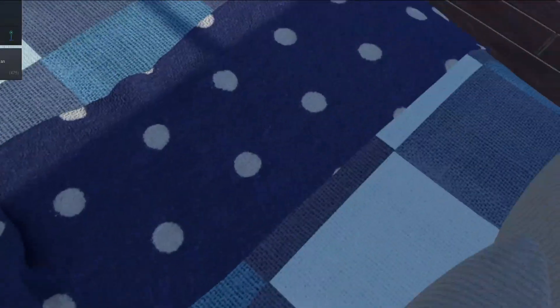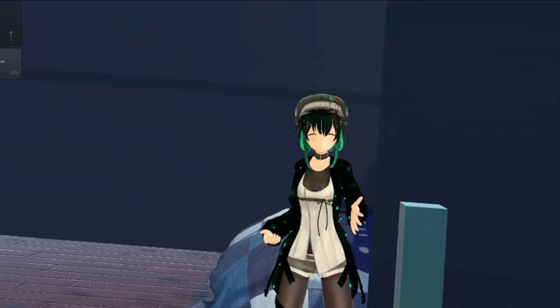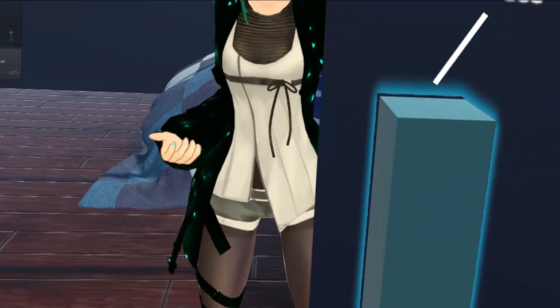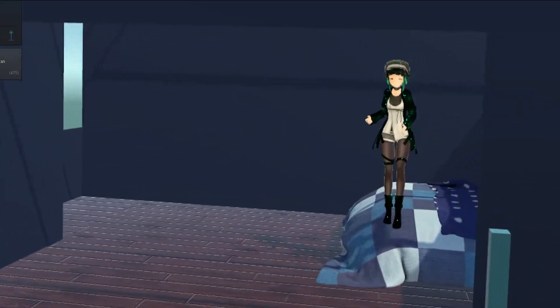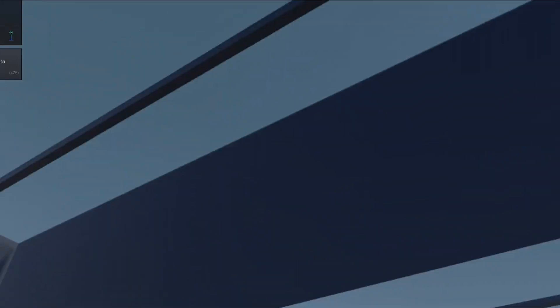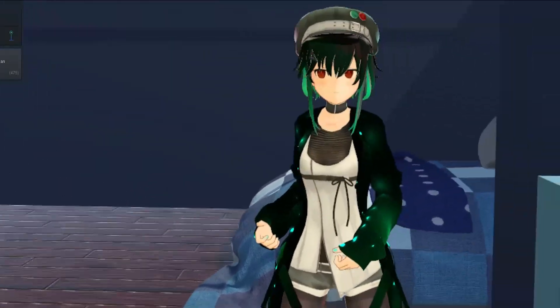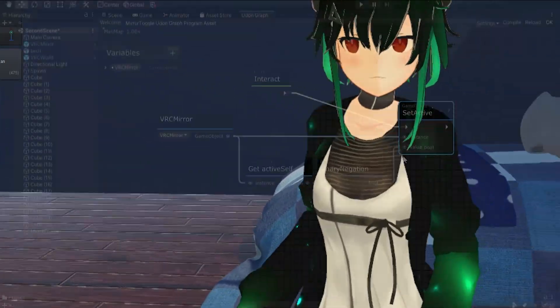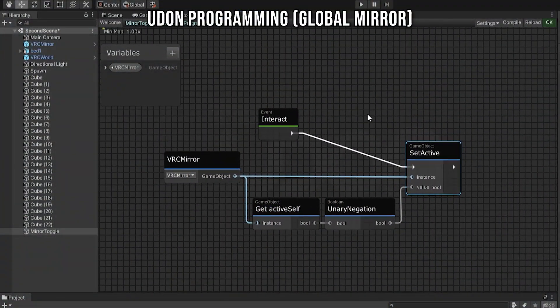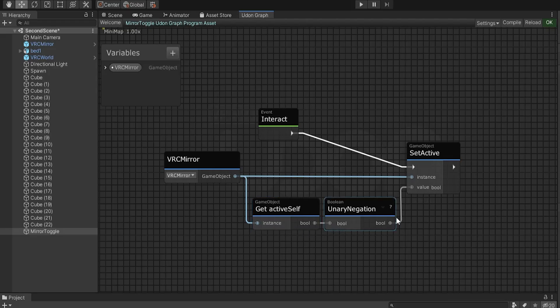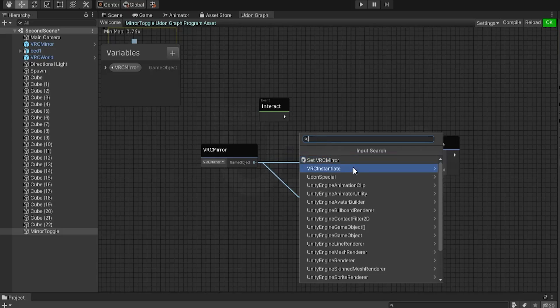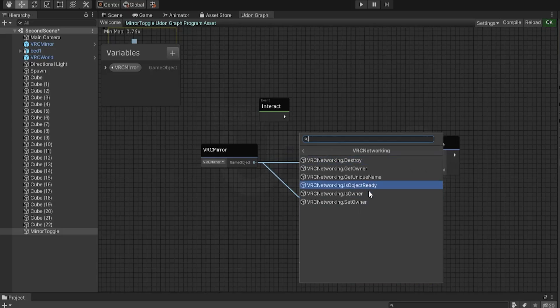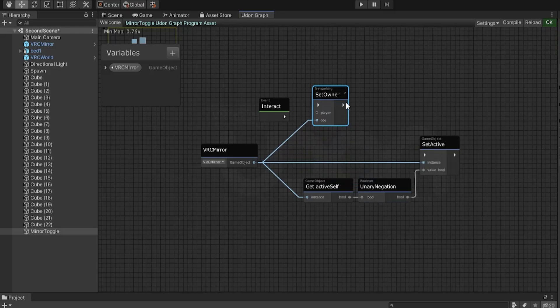We need to make this a networked object so it updates for everyone in the world instance. The first player who enters the instance becomes the owner of the networked objects. The owner can make changes to an object and the changes will be sent to the other players. So to make this mirror global, I want to change the owner of the object to whoever interacted with the mirror button, so they can send the update to everyone else in the world. So on interact, we want to set owner to the player that interacted, so get local player.